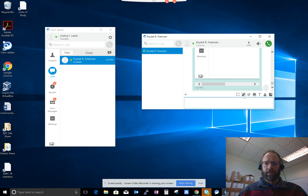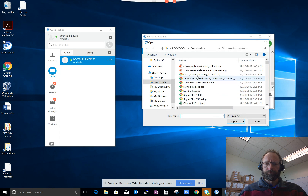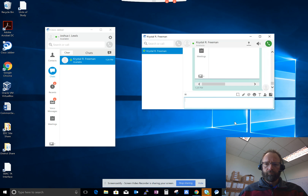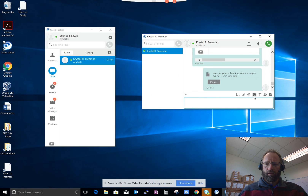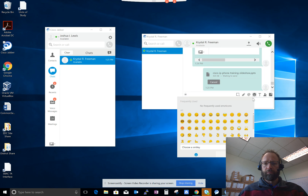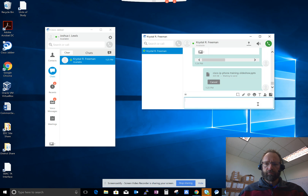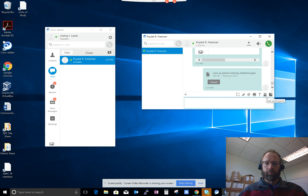You can also send attachments, and of course, emojis. You can also add people to the chat, so you can have multiple people chatting with you.